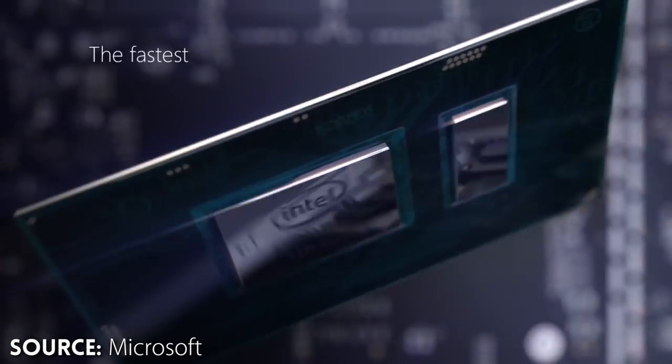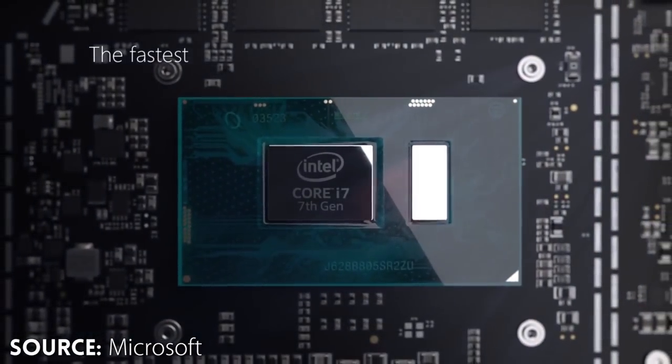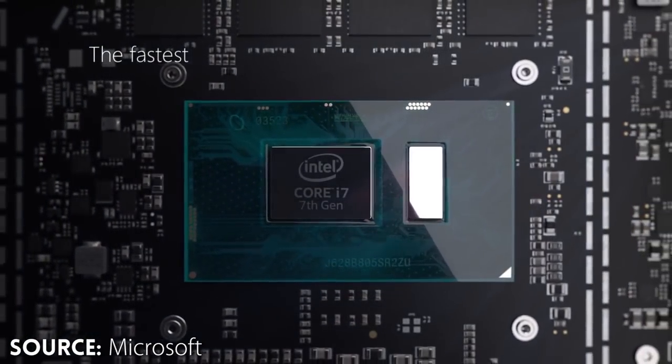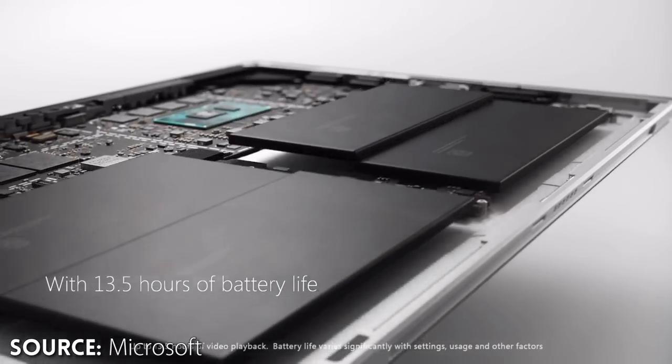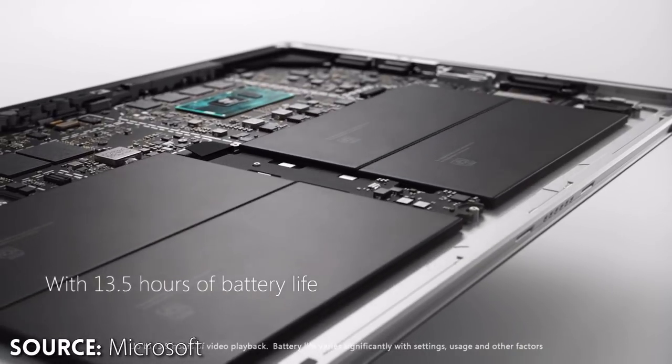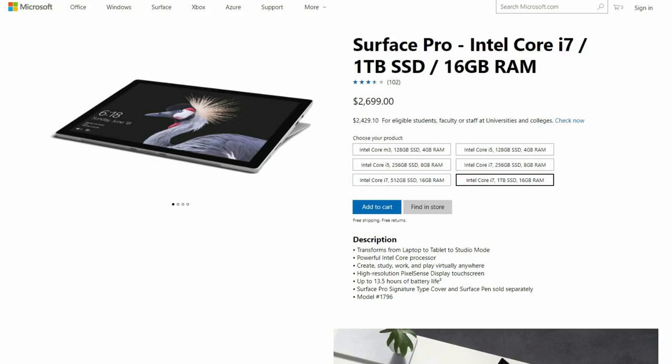In comparison, the Surface Pro 2017 is equipped with the newest 7th generation Intel Kaby Lake processors as well as a larger battery, while also offering several configurations depending on your preference.